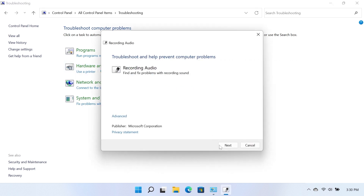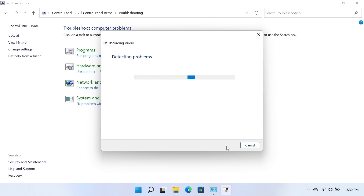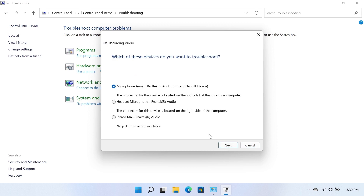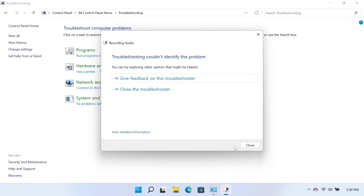Select Next and the Troubleshooter checks the audio service status. Select the microphone device you want to troubleshoot, and then select Next. Follow the on-screen instructions and make any changes suggested by the troubleshooter. When done, close the troubleshooter.